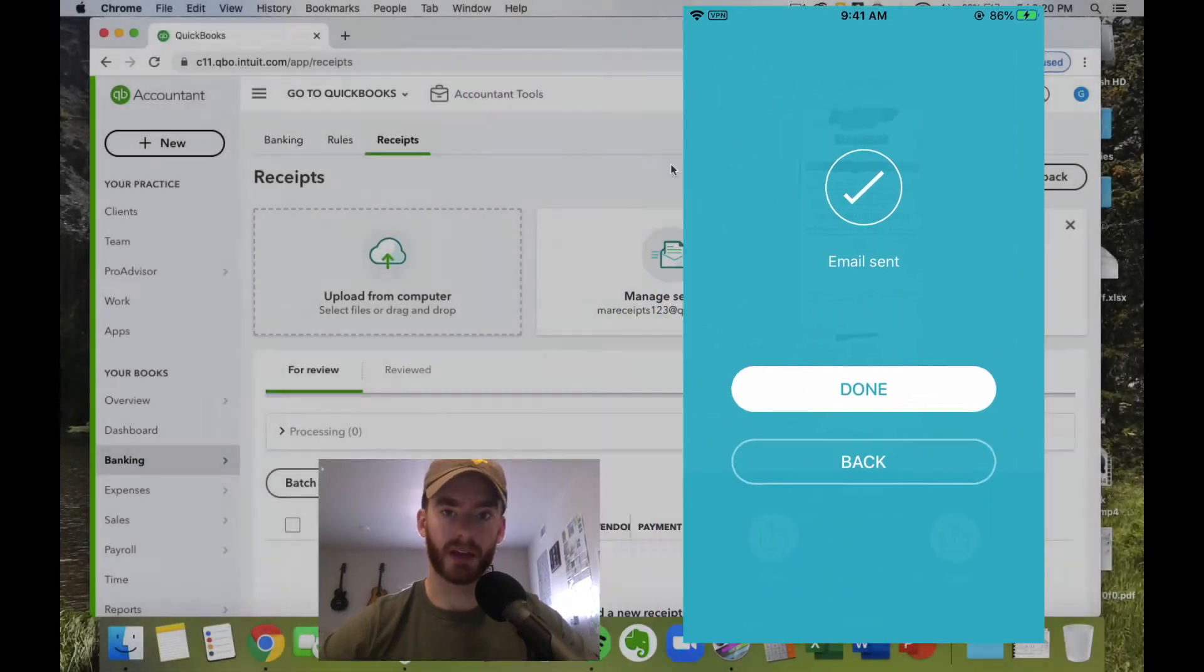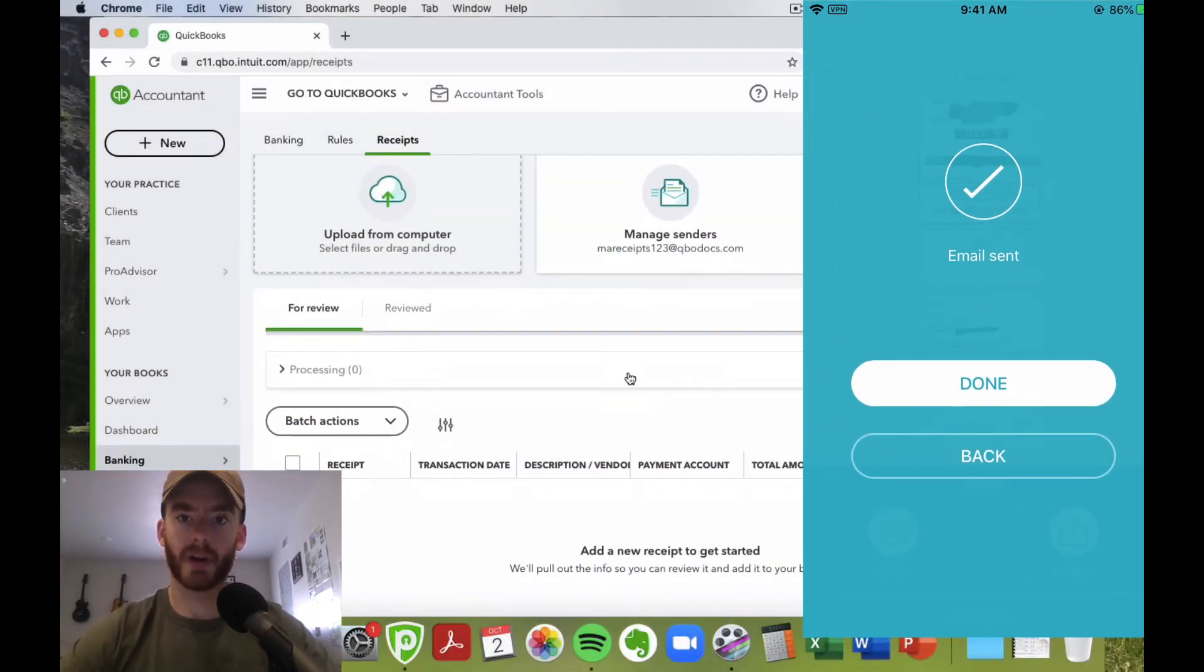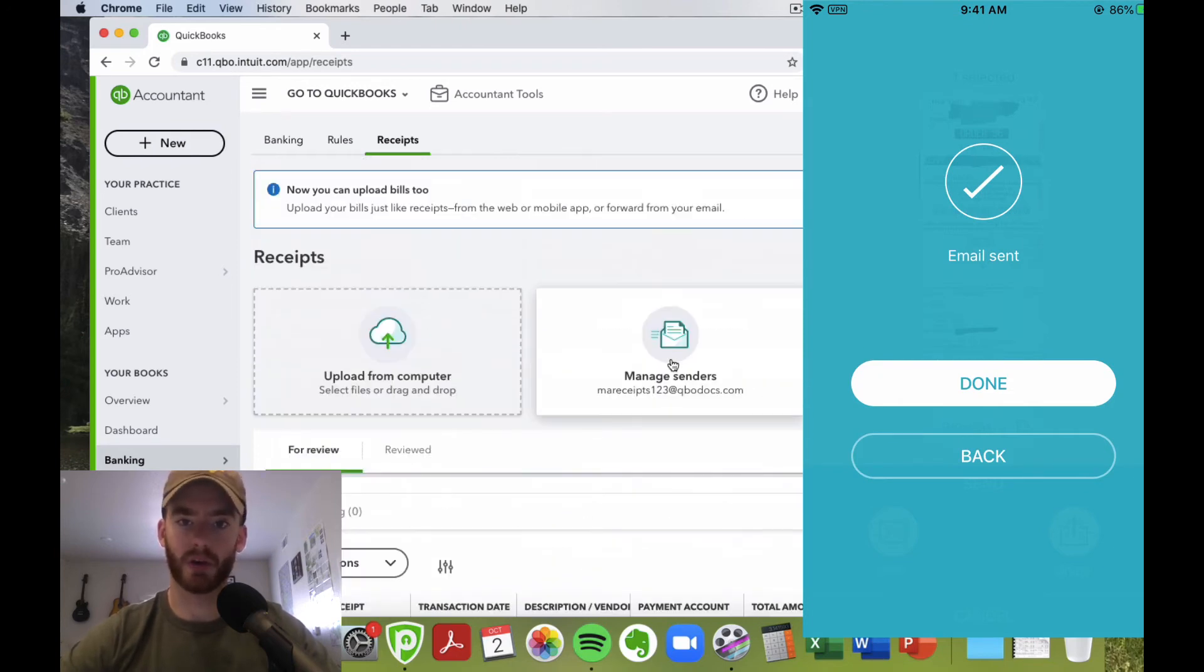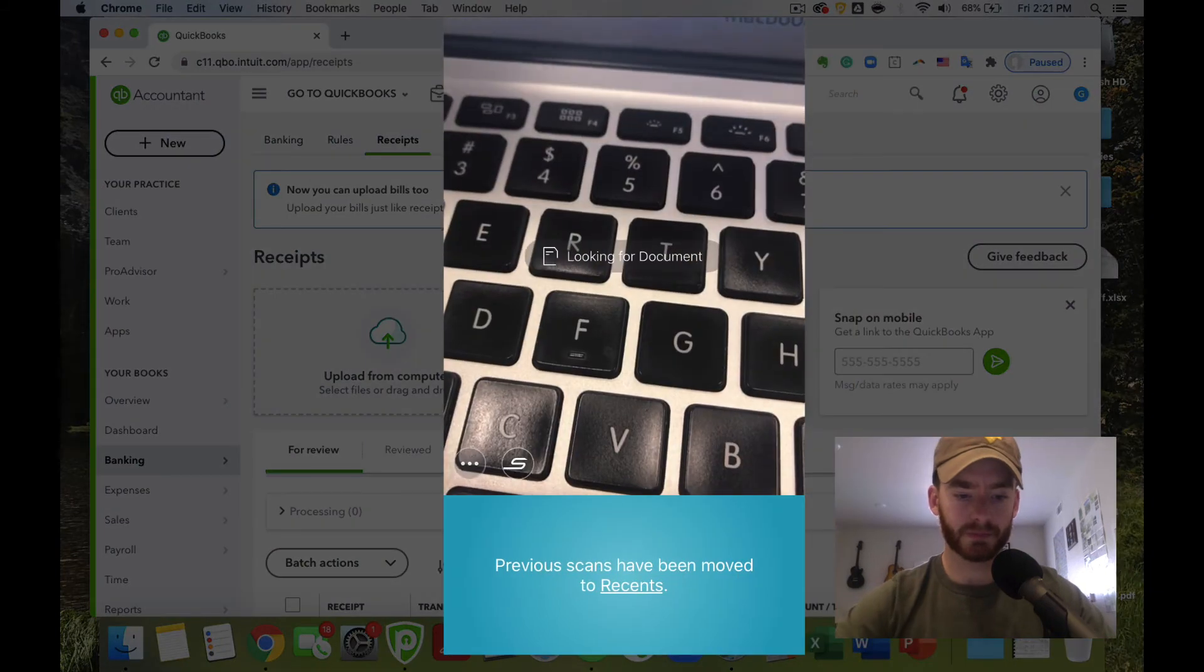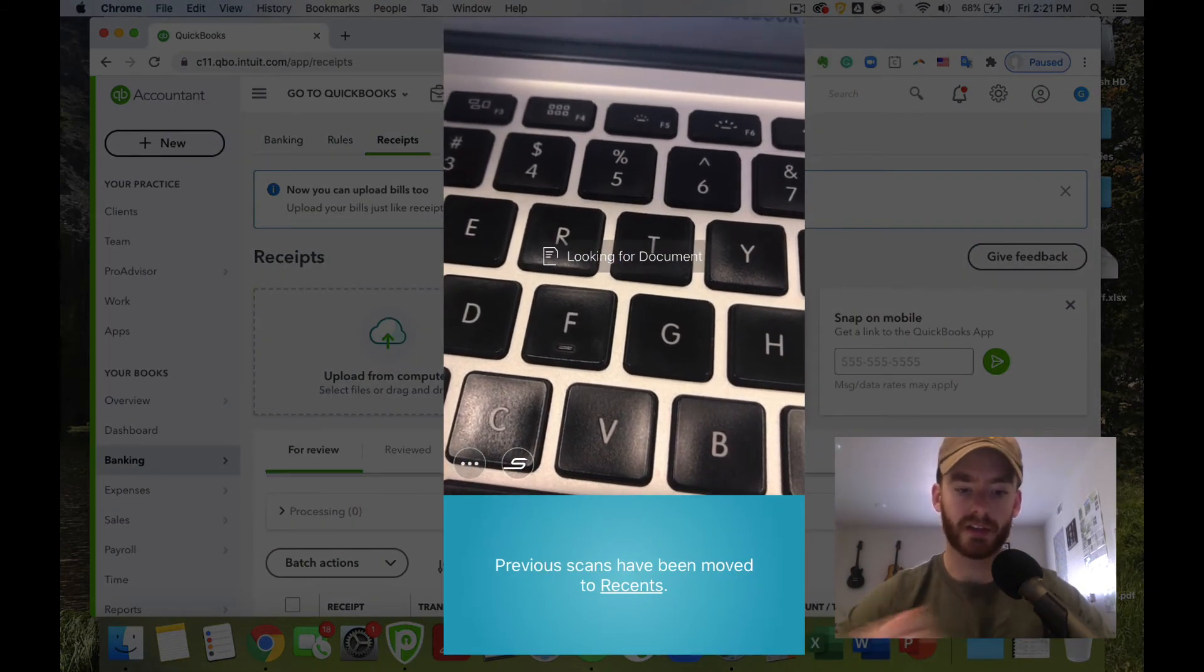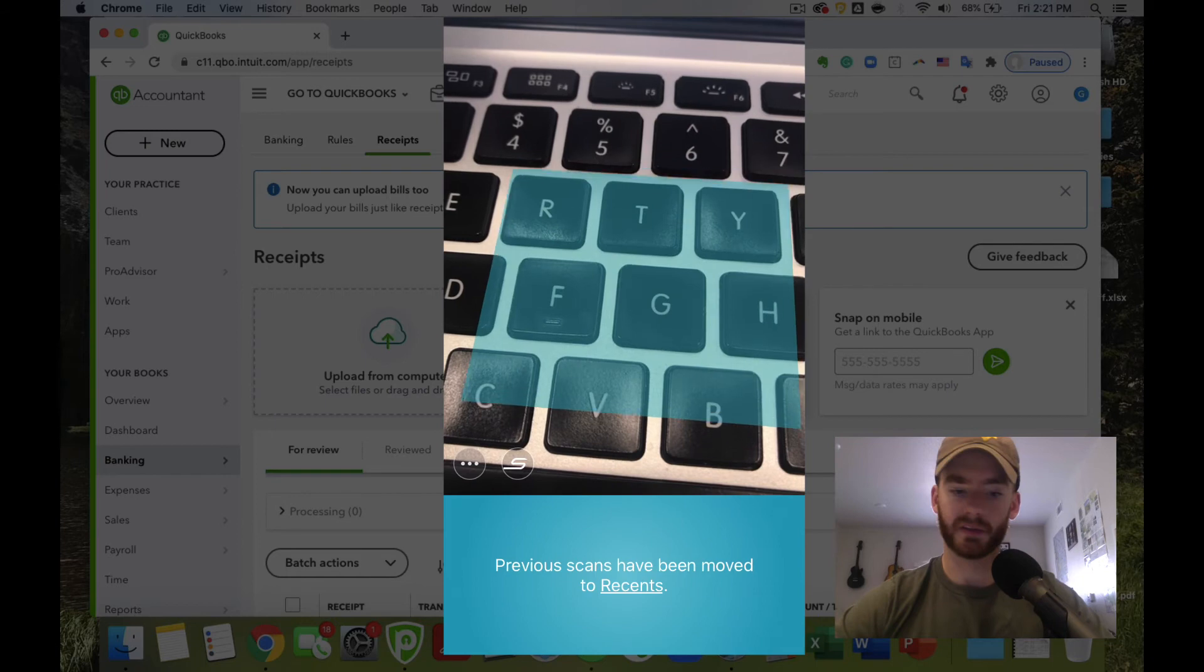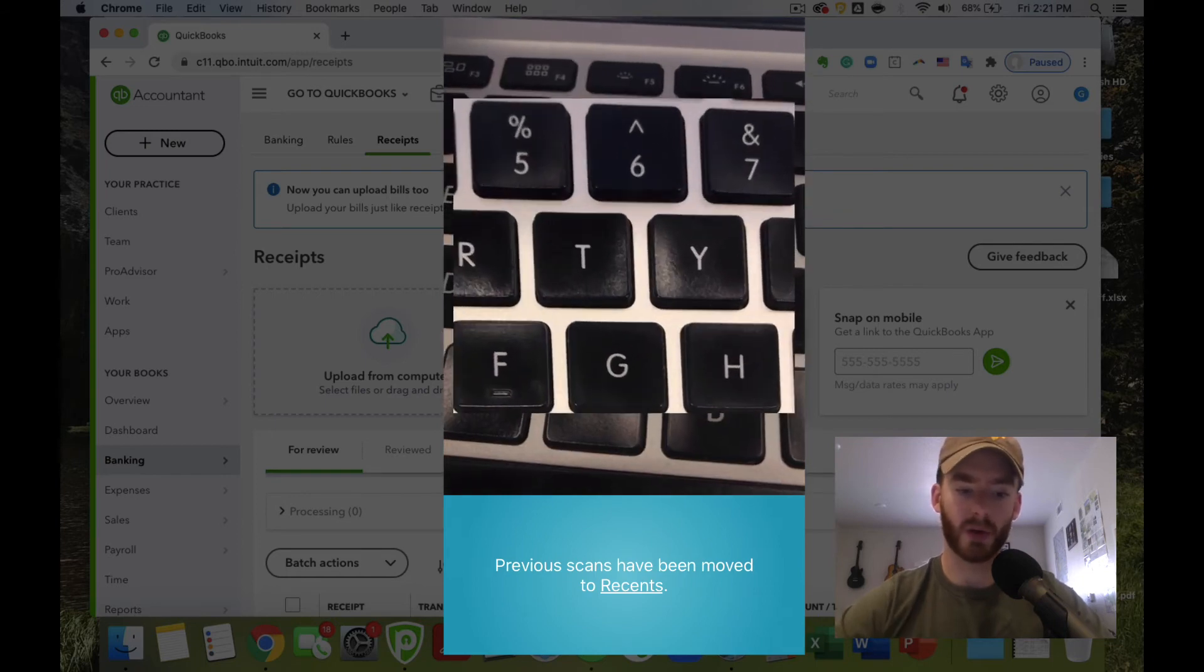That will forward it to that email, forward it into here where we can categorize it. Let's go ahead and hit done. I'll show you a few more functionalities here. This kind of workflow would be great if you're in Starbucks or something and you need to really quickly add one receipt.